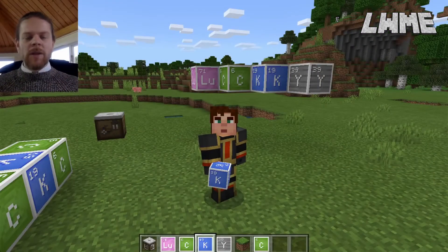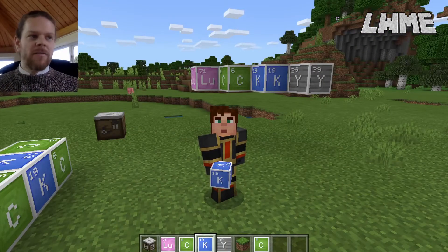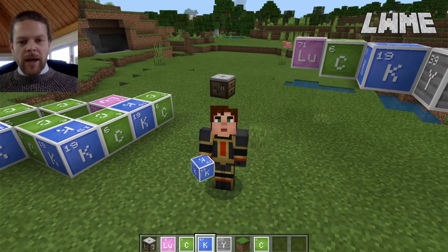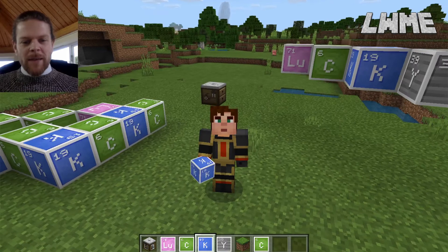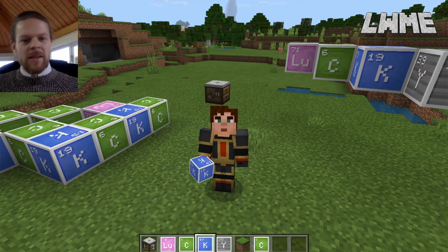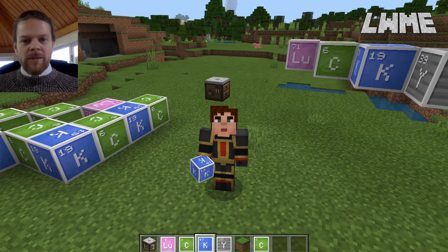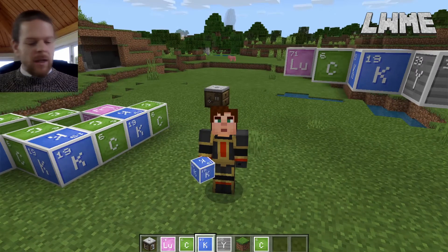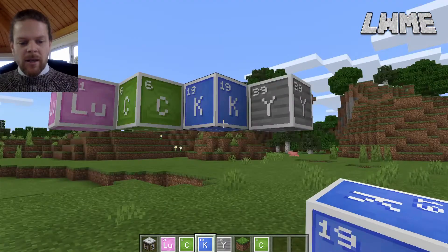Welcome back to Learn with Minecraft Education. Today we are going to be taking a look at this block here behind me. This is called the element constructor, and as you may have guessed, using this block we can create all of the different elements that are to be found in Minecraft.